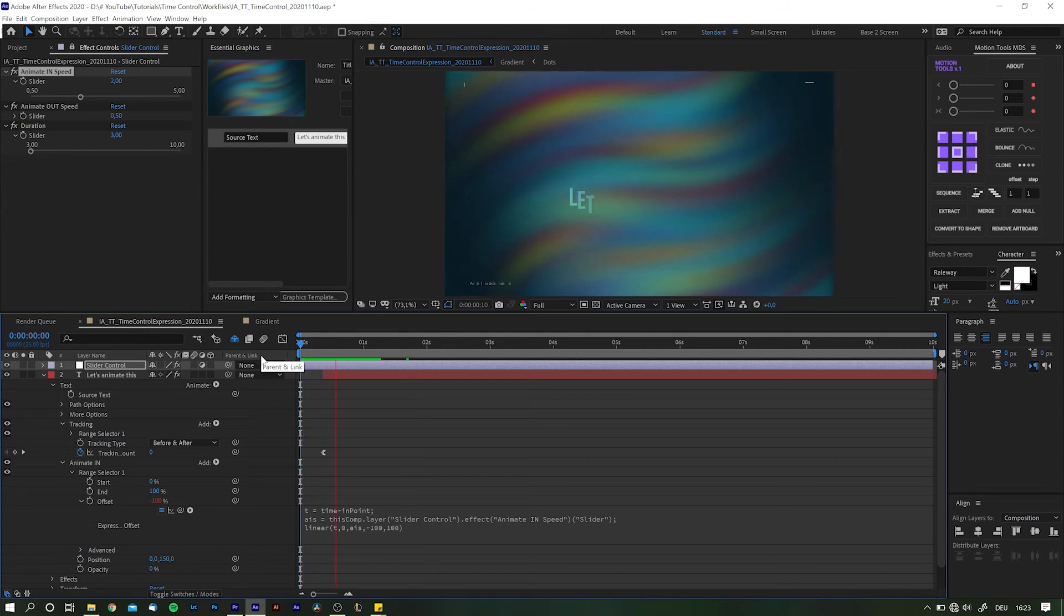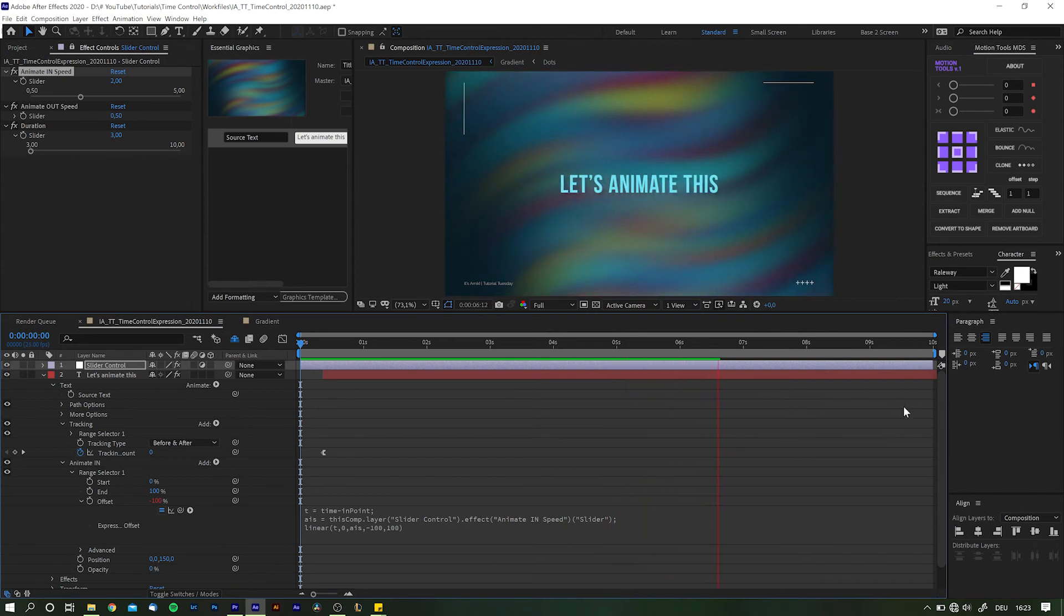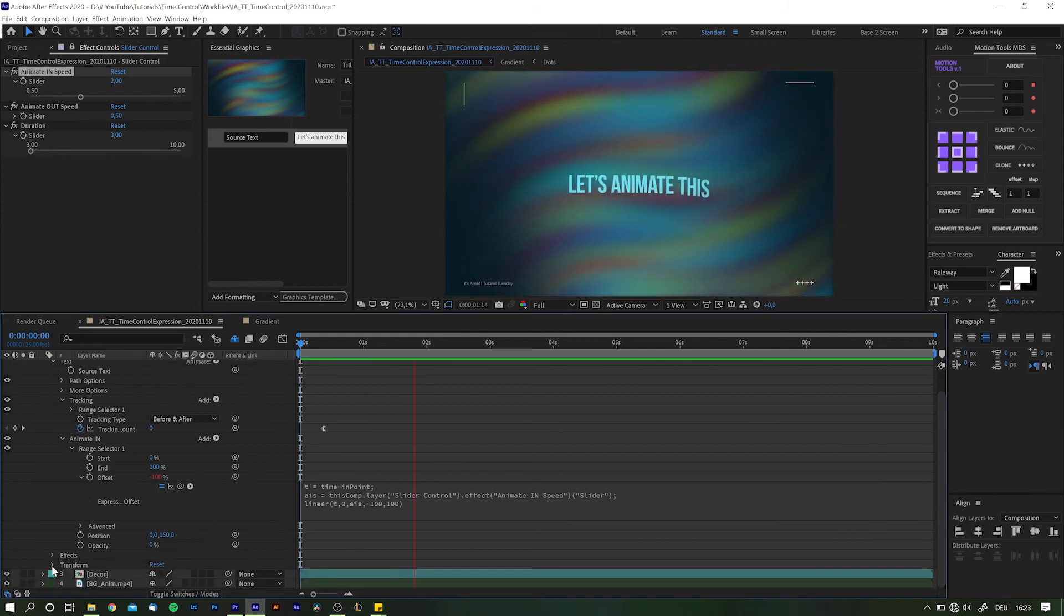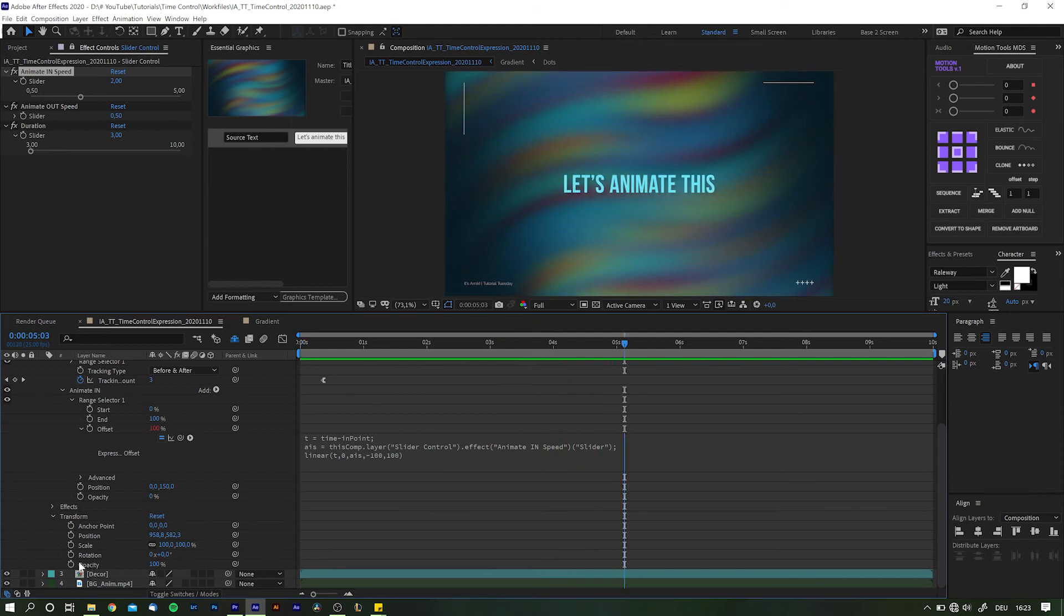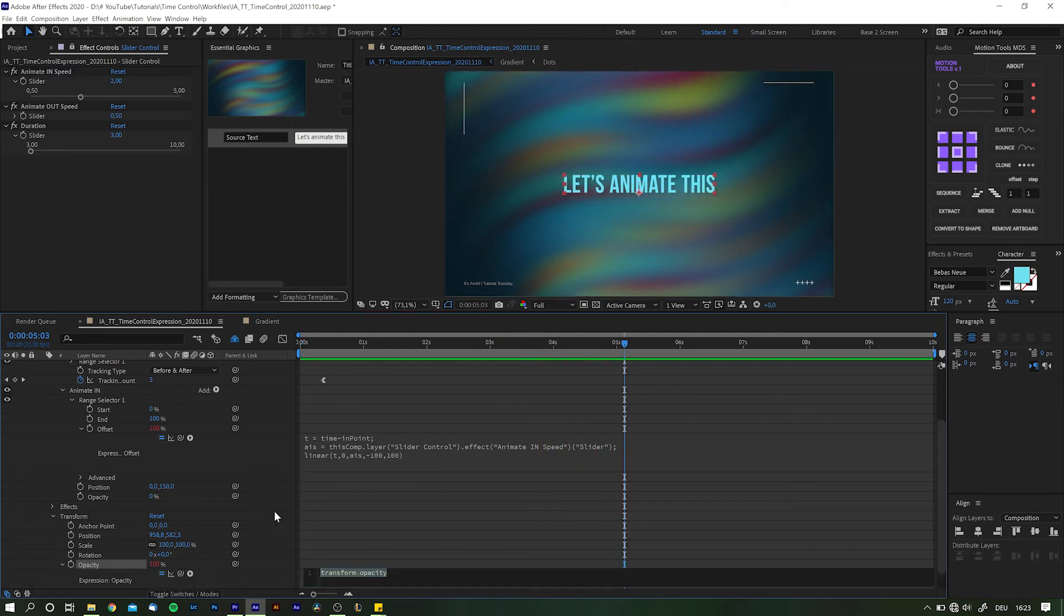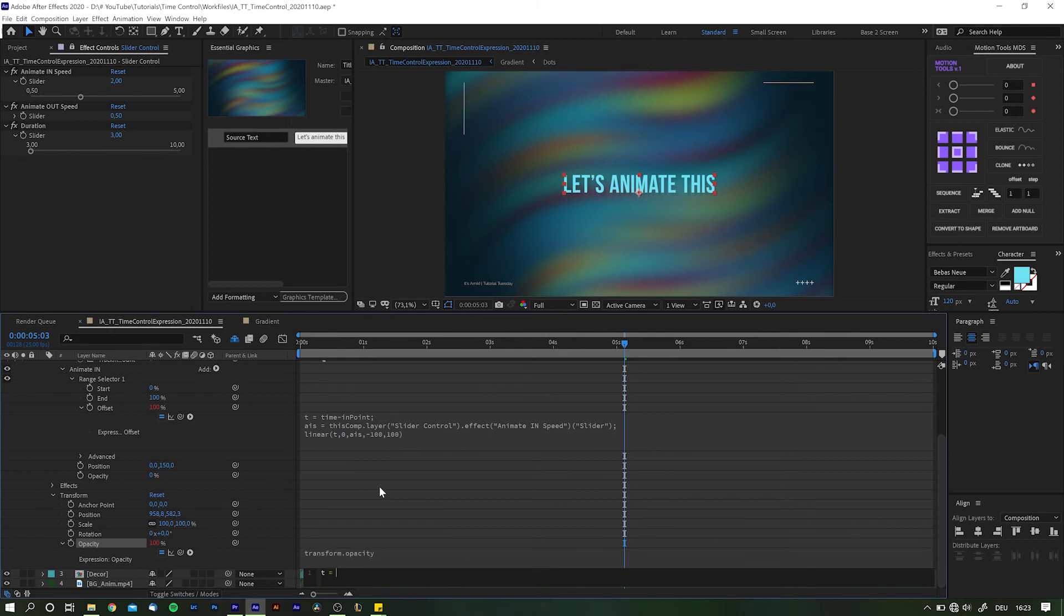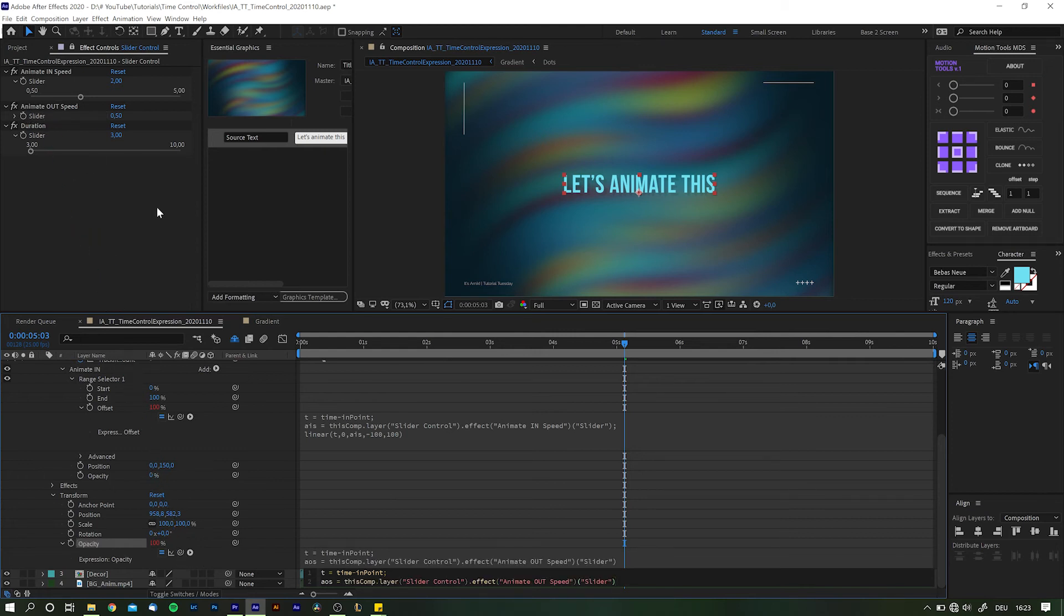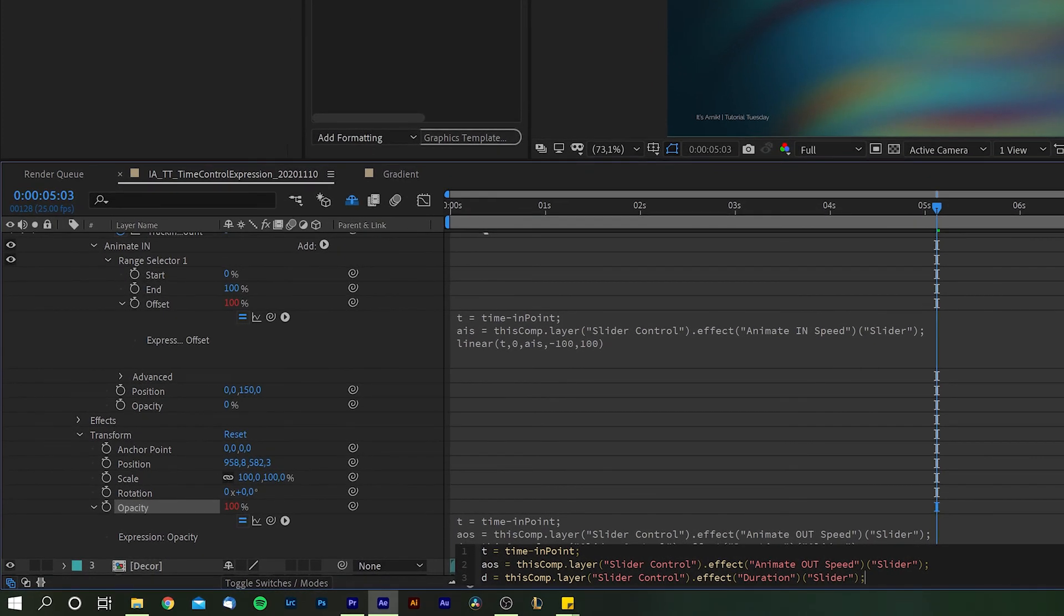But we also want to be able to adjust the out animation. Currently the text just stays until the end of the composition. For this tutorial, let's go with a basic fade out, but we ain't gonna do that with boring keyframing, right? Instead, let's again take advantage of the expression. Alt or Option click the stopwatch for Opacity, define the time t same as before, and the second, Animate Out Speed this time, so AOS. And as we want to be able to define how long the text is supposed to be displayed, we need the third variable for Duration—D equals—pick whip onto the Duration slider. And that's all we need in terms of variables.